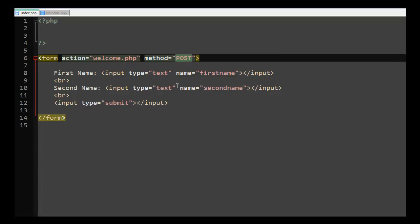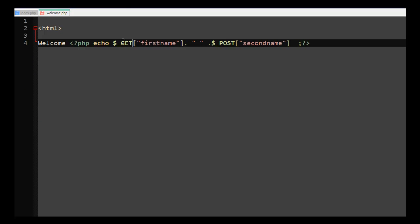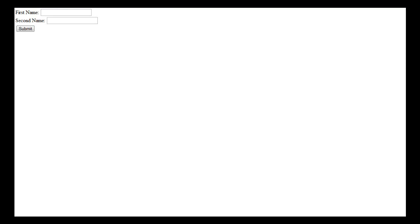I'm going to delete some stuff. Instead of method POST, I'll change the method to GET and save that file. Then I'll go to welcome.php and change this to GET as well. I'll save it.